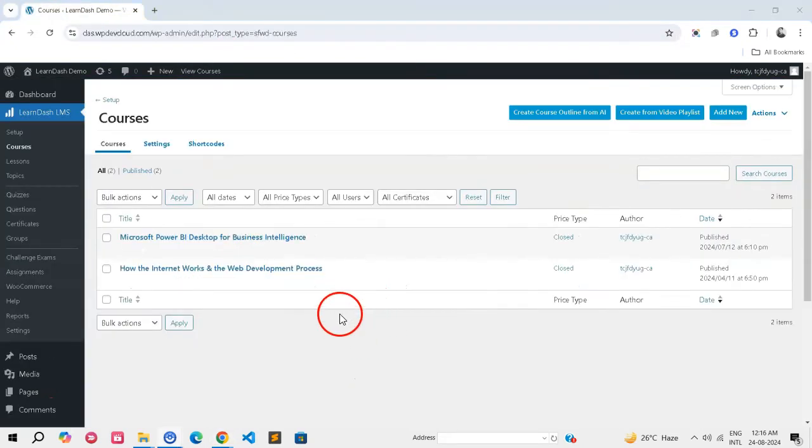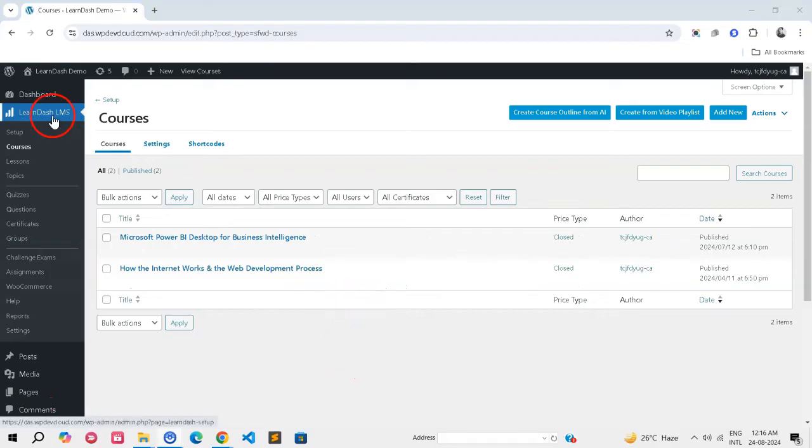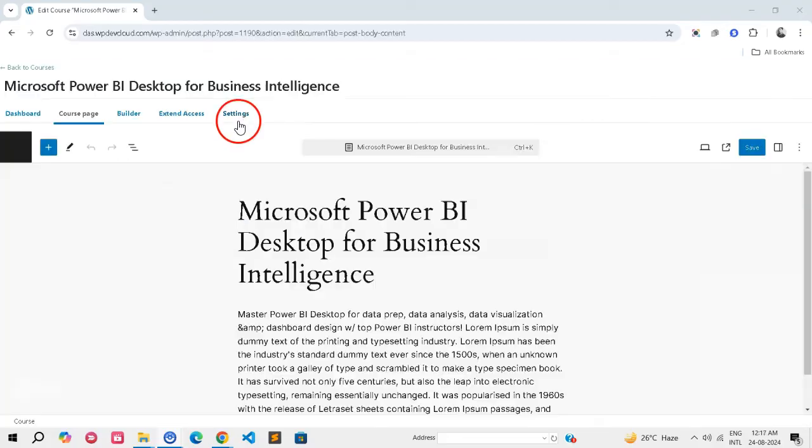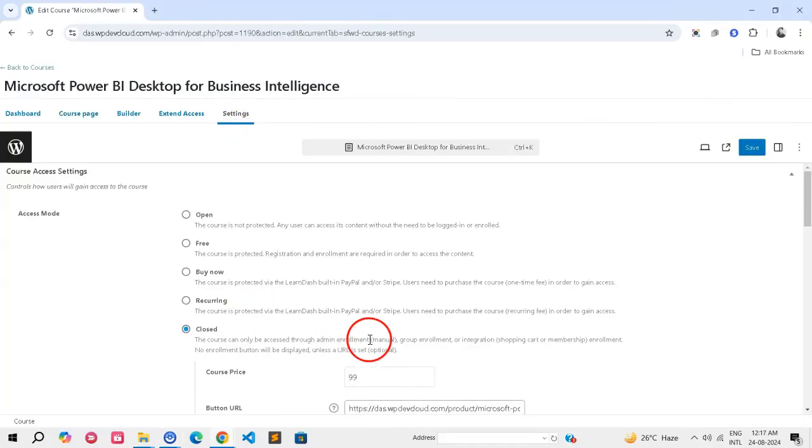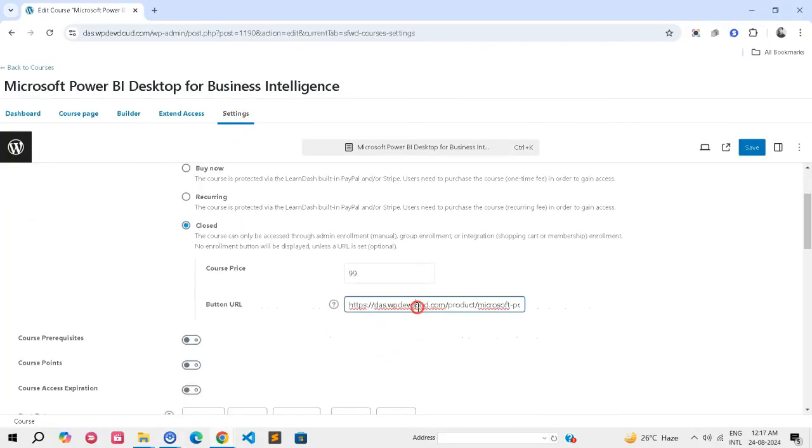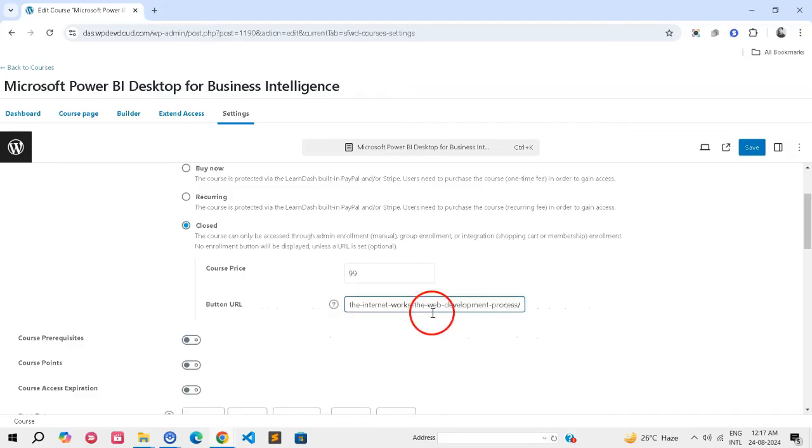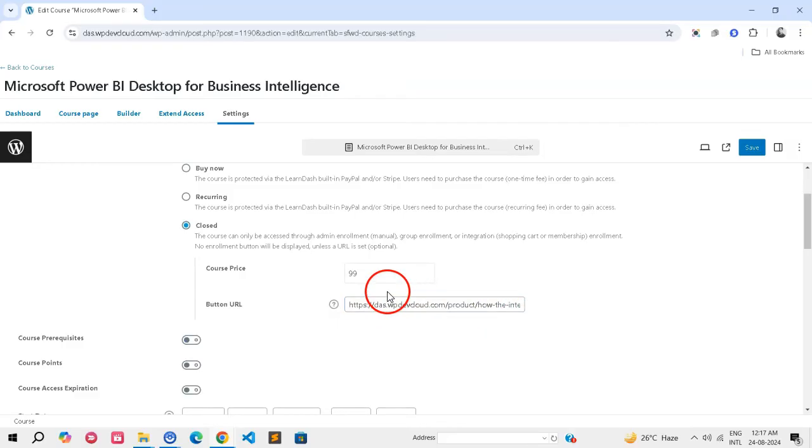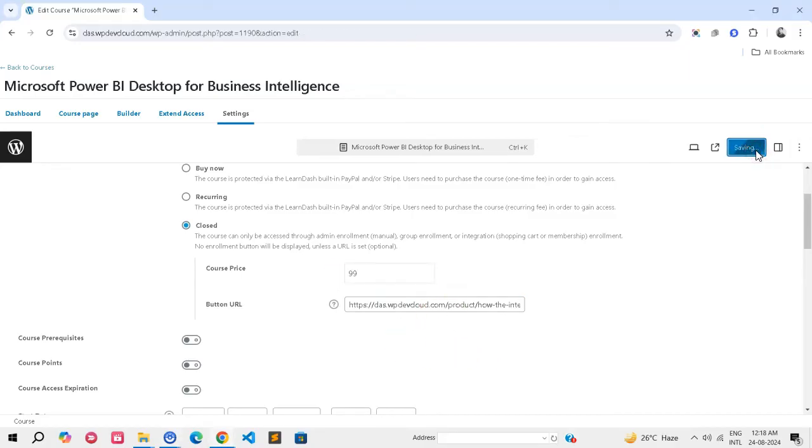Update course or group settings. Go to Learn-LMS and click Courses or Groups you want to modify. In the Settings tab, find the Button URL field and paste the product URL. Click Update to save.